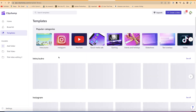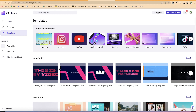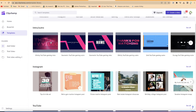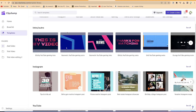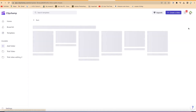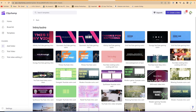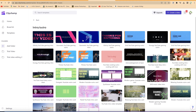You can come to the templates section, where you can see the range of templates available. This time I'm interested in creating an intro and an outro, so let's go over to see all the intros and outros. You can just navigate or hover over any of them to see the effect.